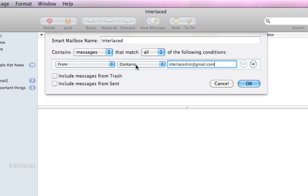Anyway, so for my example here, I'm going to set up this new smart mailbox that will find any messages that are from interlaced inc at gmail.com and it's going to put them in my smart mailbox.